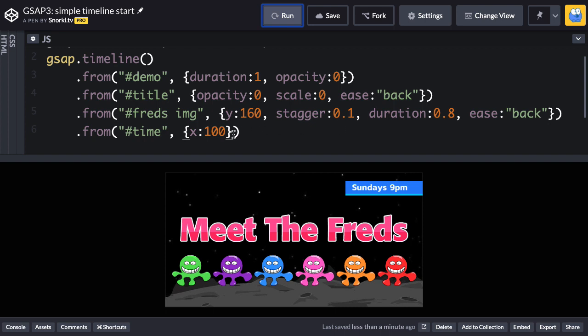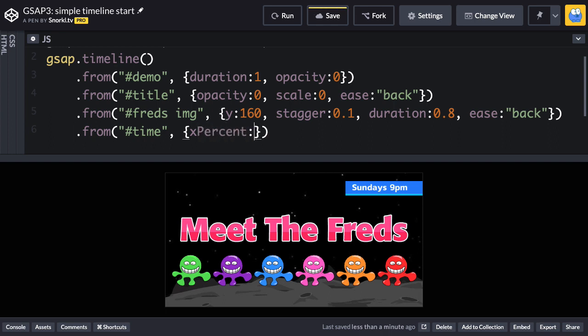Well, what I want to do is I don't really know how wide this thing is. Well, yeah, I could measure it and figure it out. But instead of moving 100 pixels, if I say instead of using X, I'm going to use X percent.